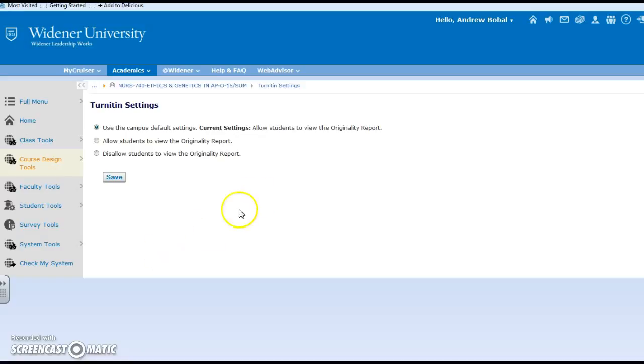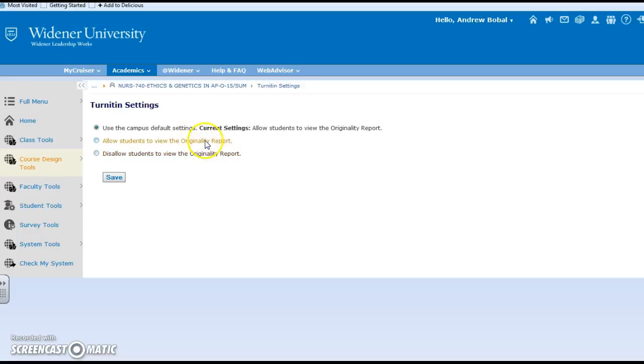You can change the Turn It In settings, and here we suggest that you do use the campus default settings, but you can allow students to see that originality report.